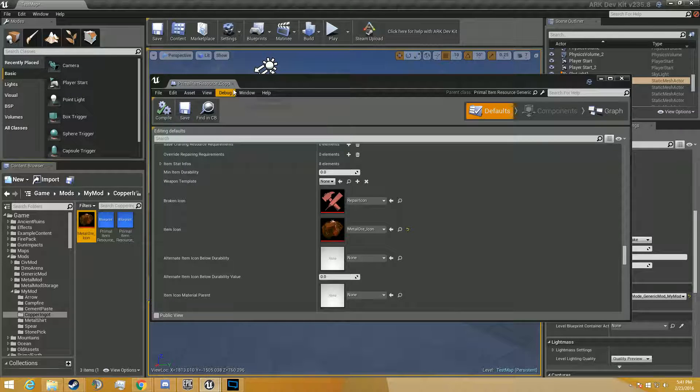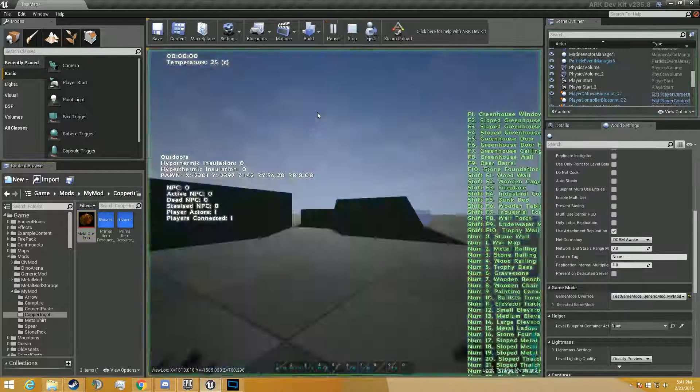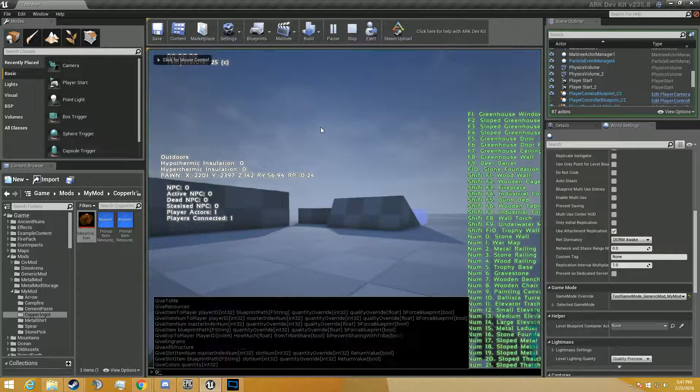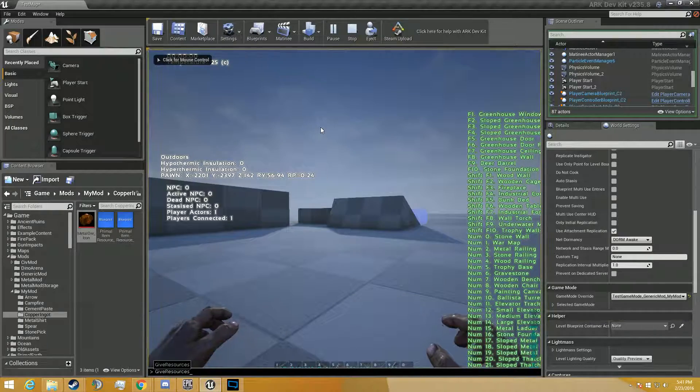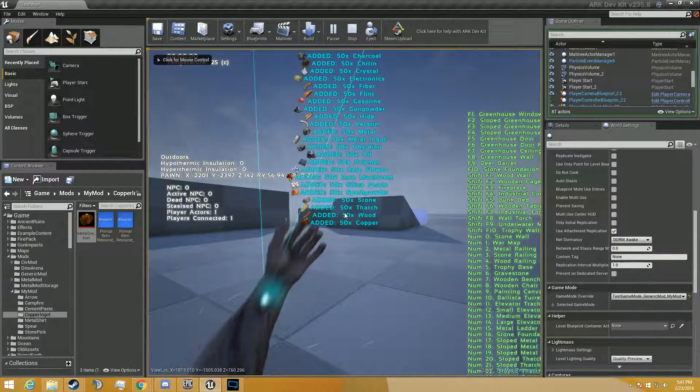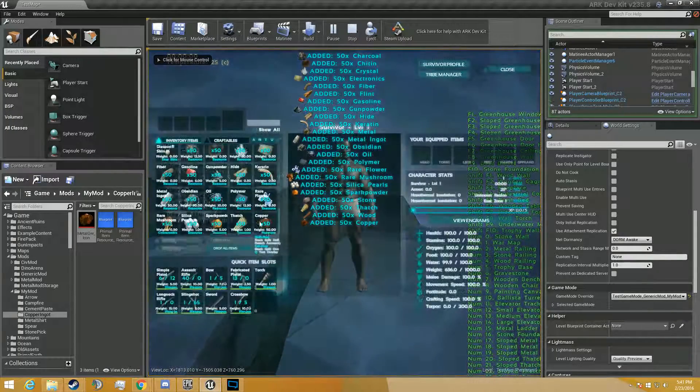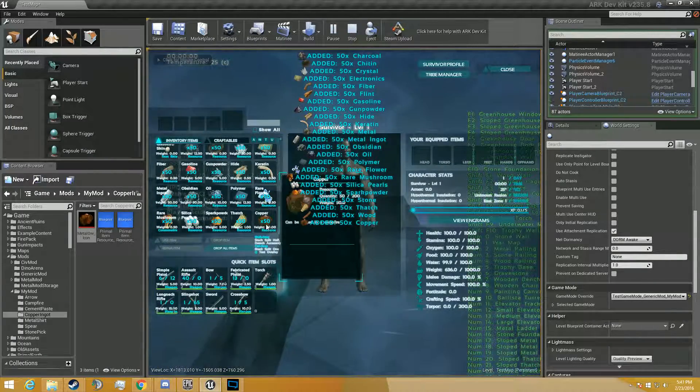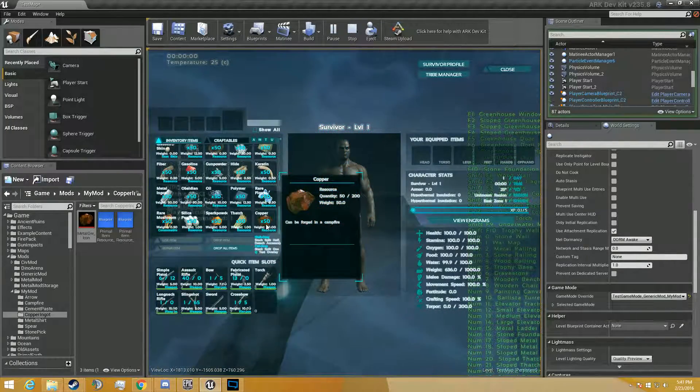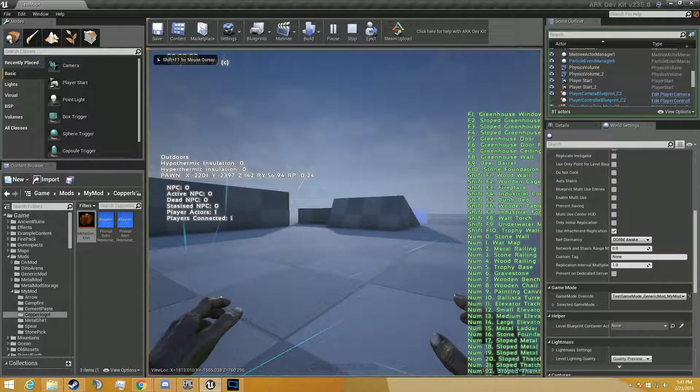So now when we start up our game and give ourselves the resources, you'll see the copper ingot has the right icon.